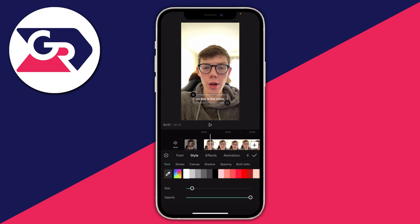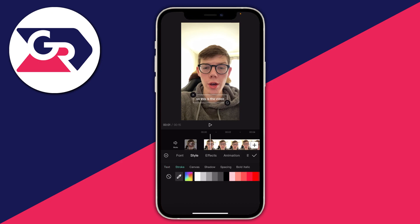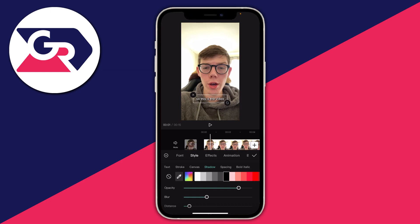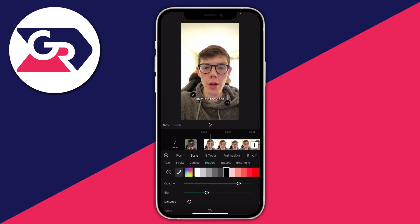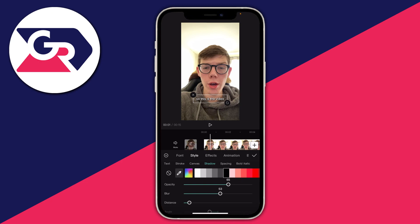To the right of Text is the Stroke option — tap on Stroke. A stroke adds an outline to your text. I'm going to remove that by pressing the Remove button on the left. Then there's Canvas, which is a background option. I recommend Shadow — it looks really cool. Tap to add a black shadow, then you can adjust the opacity, blur, distance, and angle. I'll lower the opacity slightly and increase the blur.